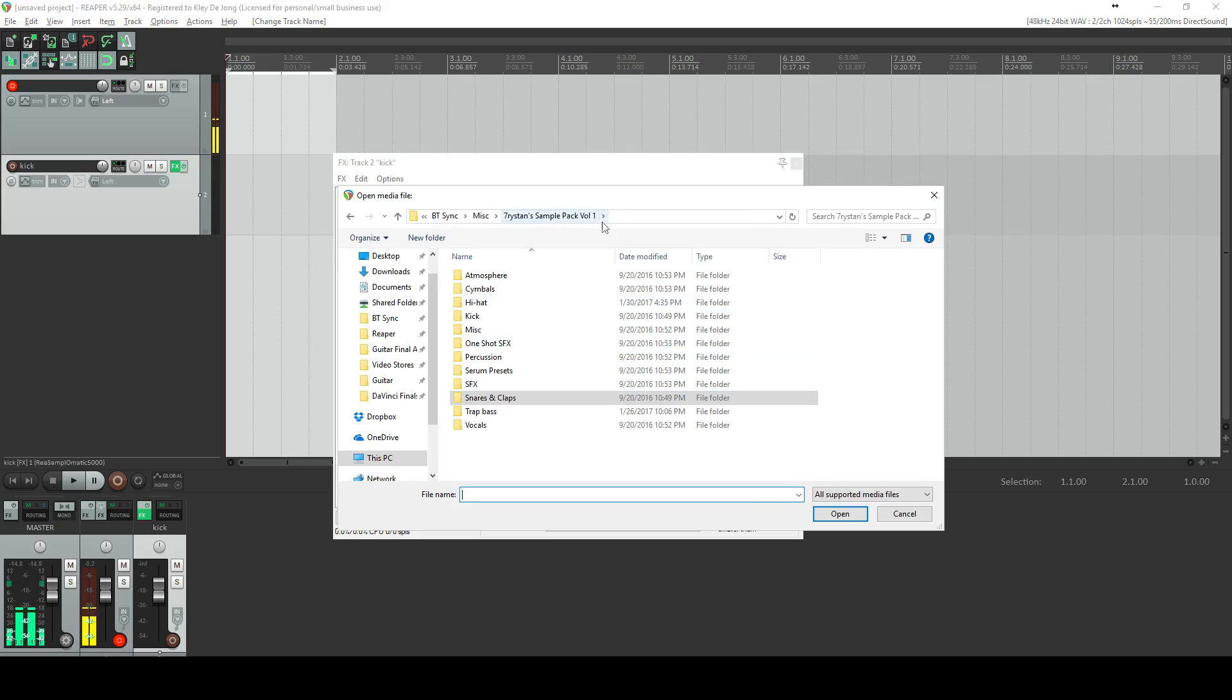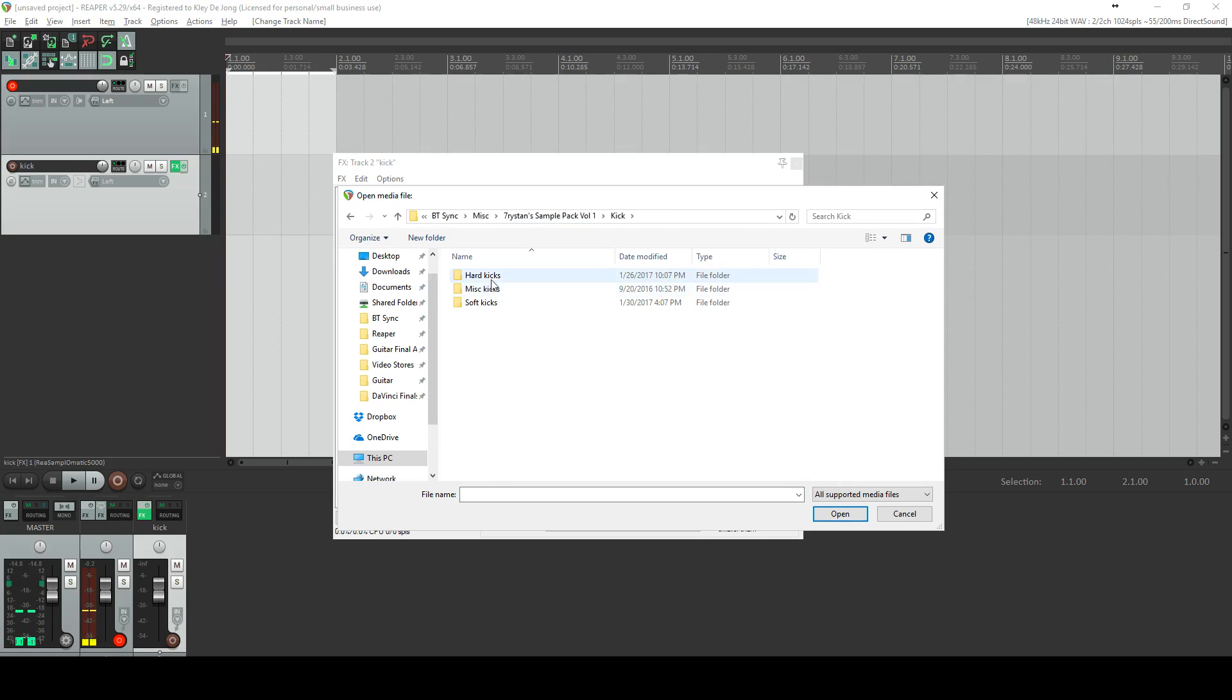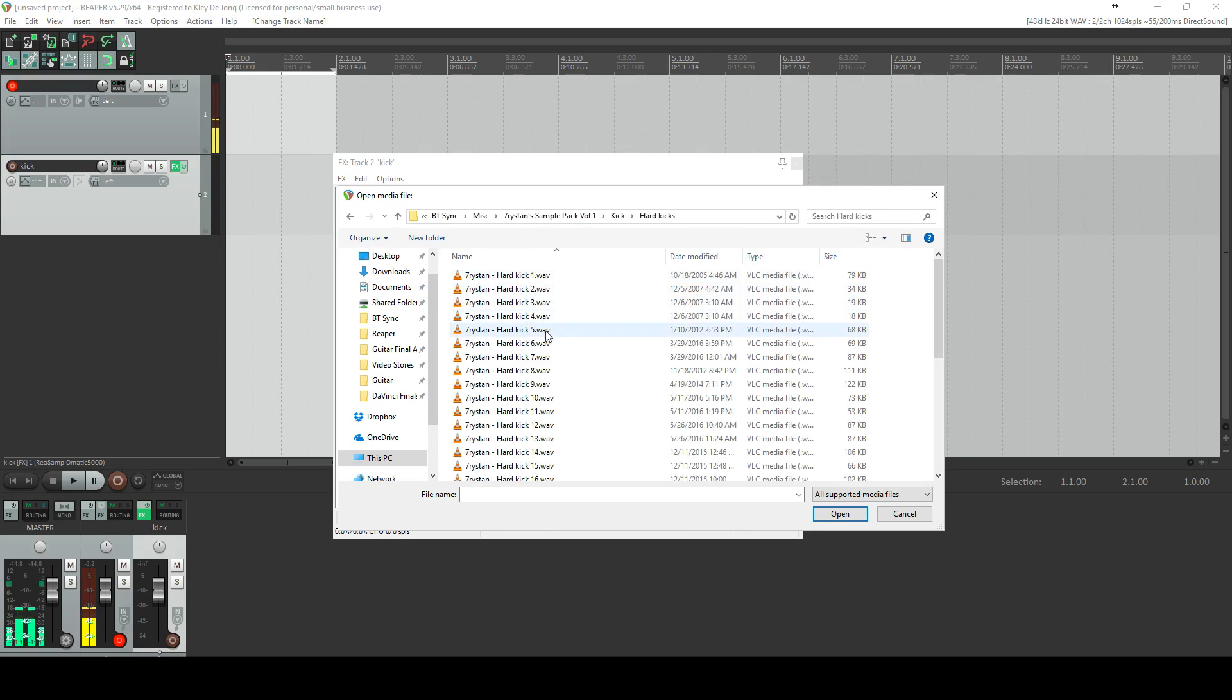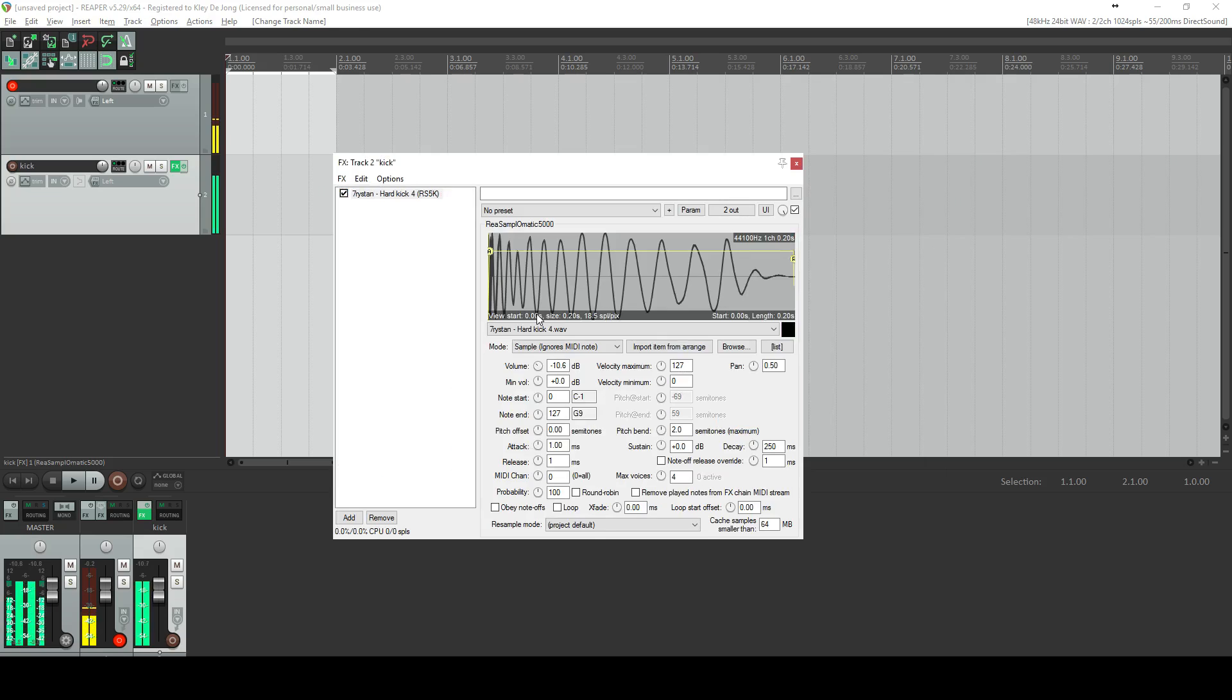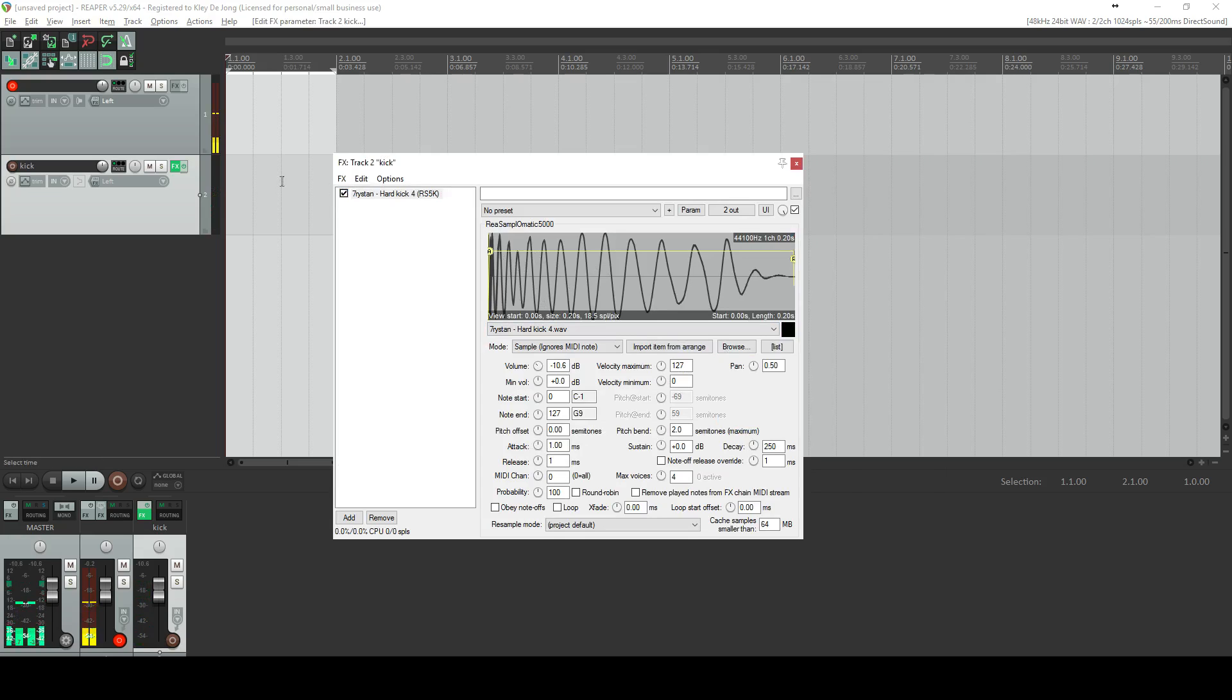Now I'm going to click browse and I actually have this pack here. It's a Tristan sample pack. I'll have a link to it. I've got kicks, hard kicks. I'm just going to choose number four. And so this is loaded. Now every time this track is triggered, this sample is going to play. So that's in place.